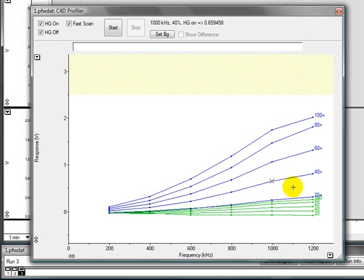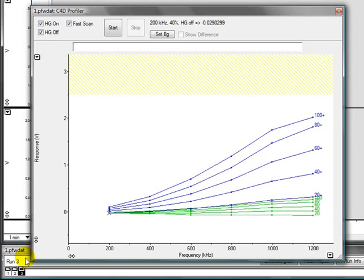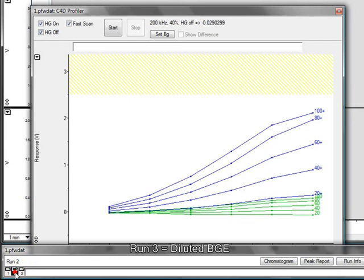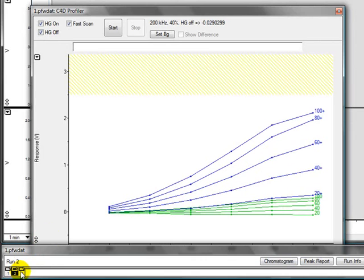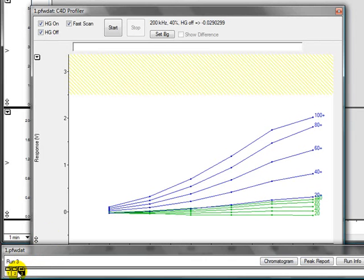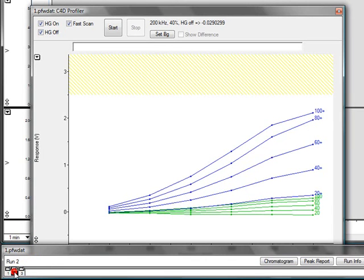When the software is finished, you will have another series of plots and you can compare those by clicking in the tabs down here. Tab number 3 is the diluted background electrolyte, tab number 2 is the undiluted background electrolyte. If I click between them, you can see they are very similar.